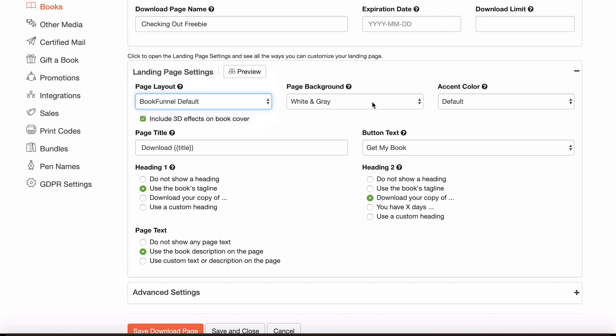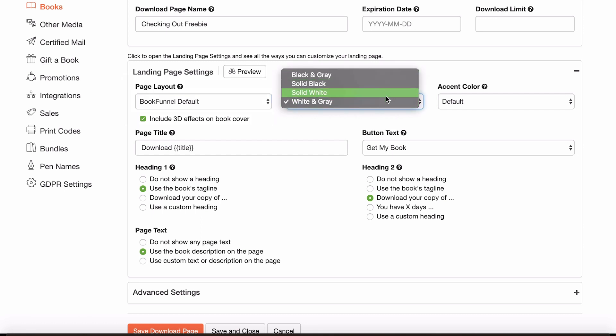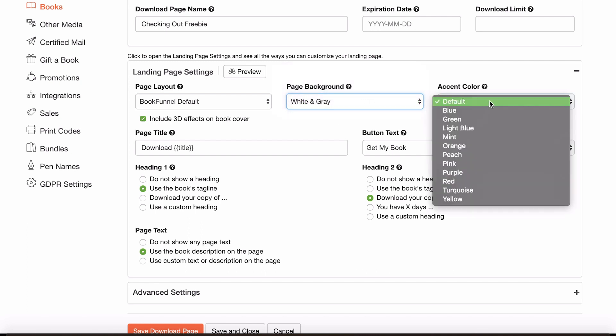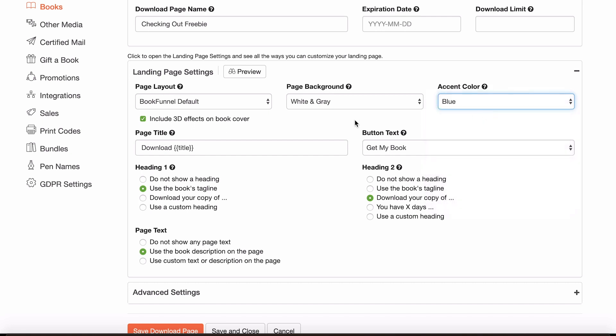You can choose the background color of the page. So black and gray, solid black, solid white, white and gray. So not exactly colors, a bit monochrome, but choose whichever one you want. And then you can choose an accent color. So obviously, I'm going to go with blue, because why not?